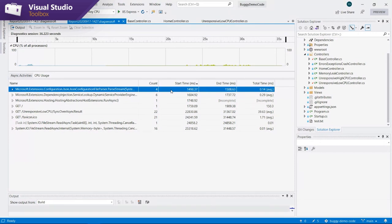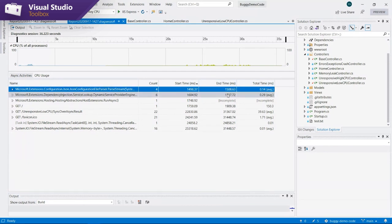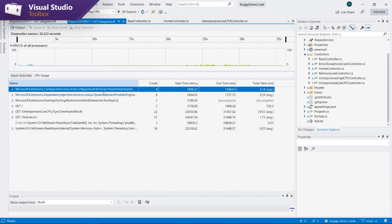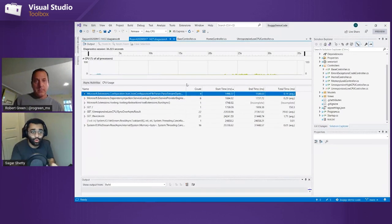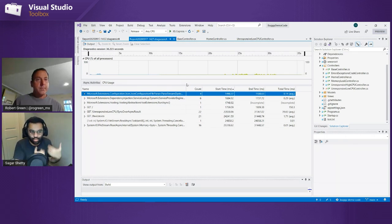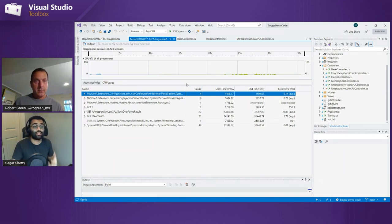We also have some timestamps. The start time corresponds to the first time we see the very first instance of a particular task occurring. The end time corresponds to when we see the end of the last instance. And the total time is not necessarily the total time elapsed over all instances, but just the average time for each given one. In general, what's interesting with the async tool are the count and total time columns, because we want to see tasks that are holding up our thread pool — either tasks happening a lot, or tasks taking a long time.